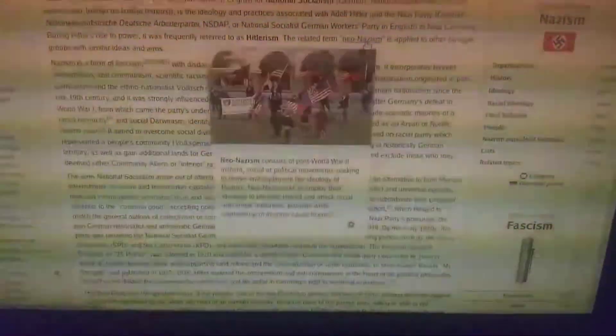During Hitler's rise to power, it was frequently referred to as Hitlerism. The related term Neo-Nazism is applied to other far-right groups with similar ideas and aims.